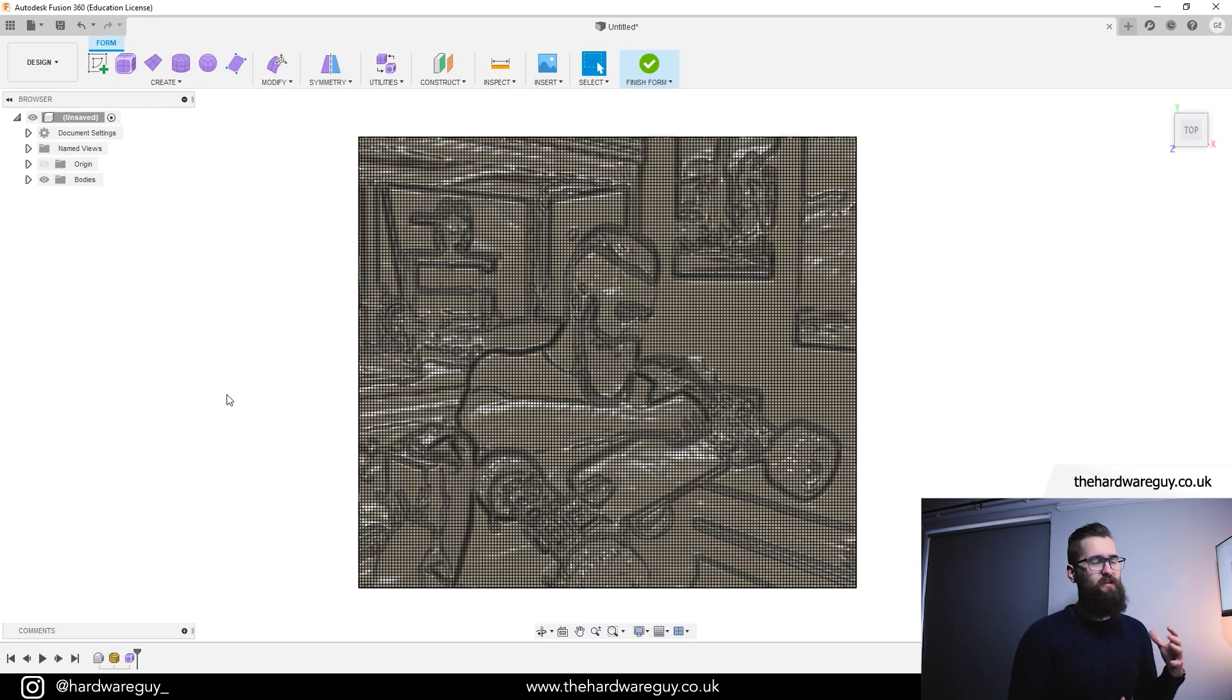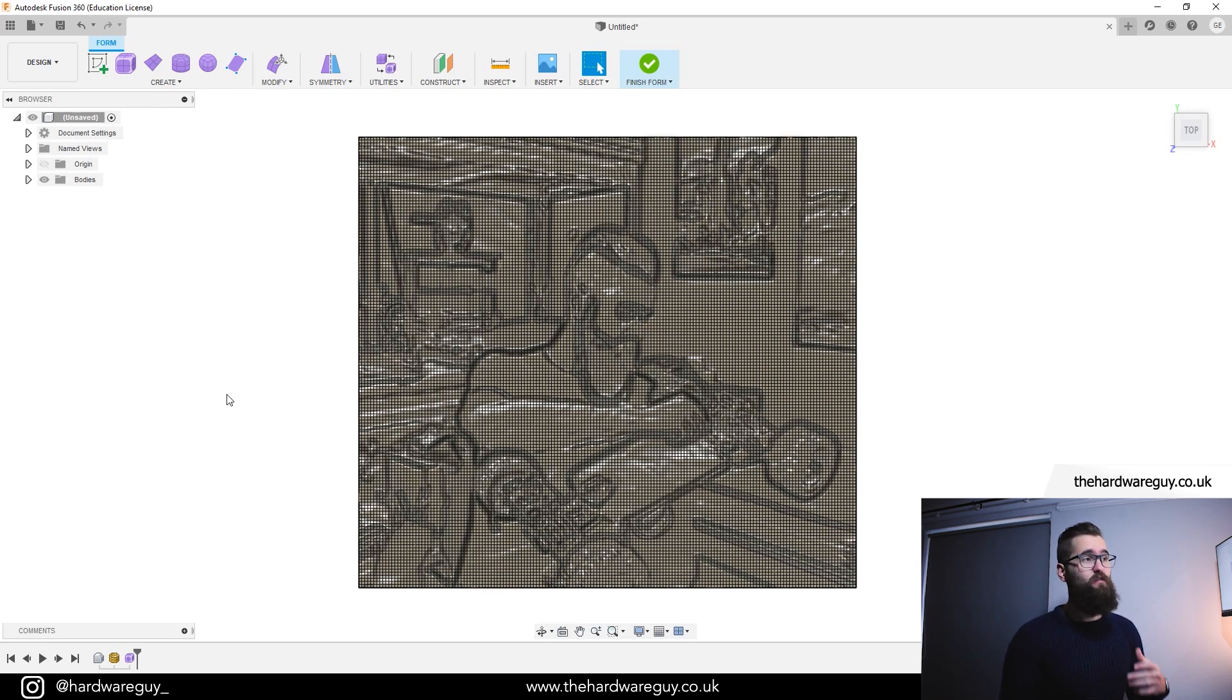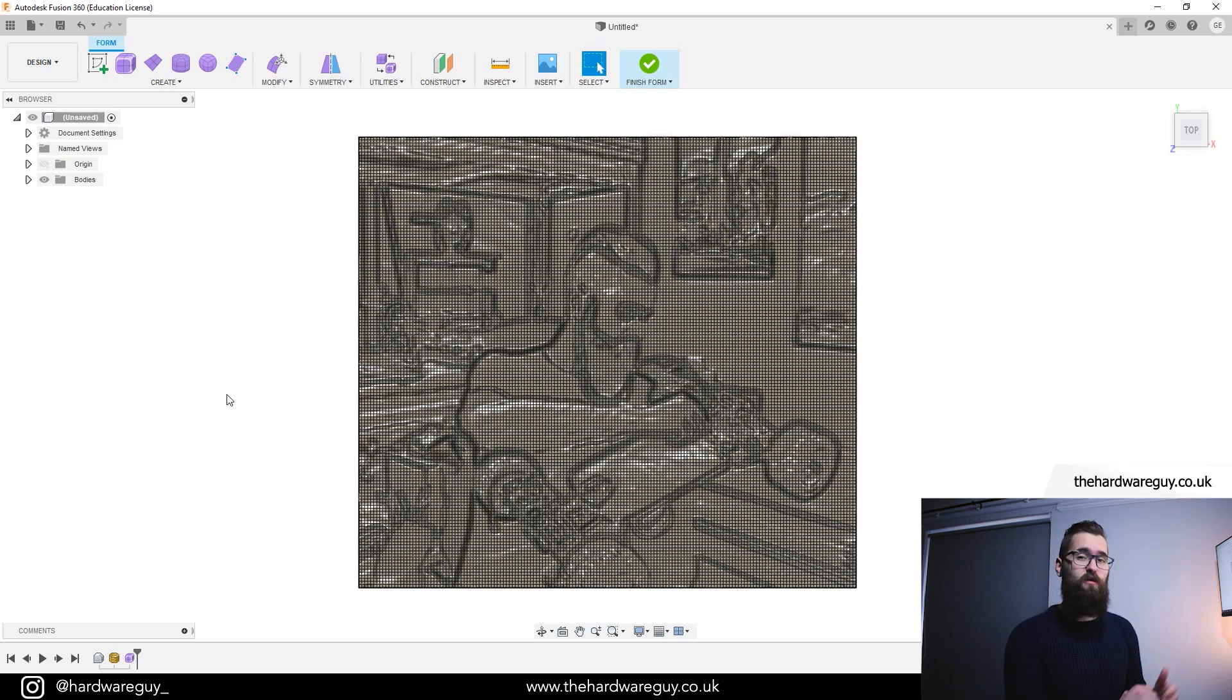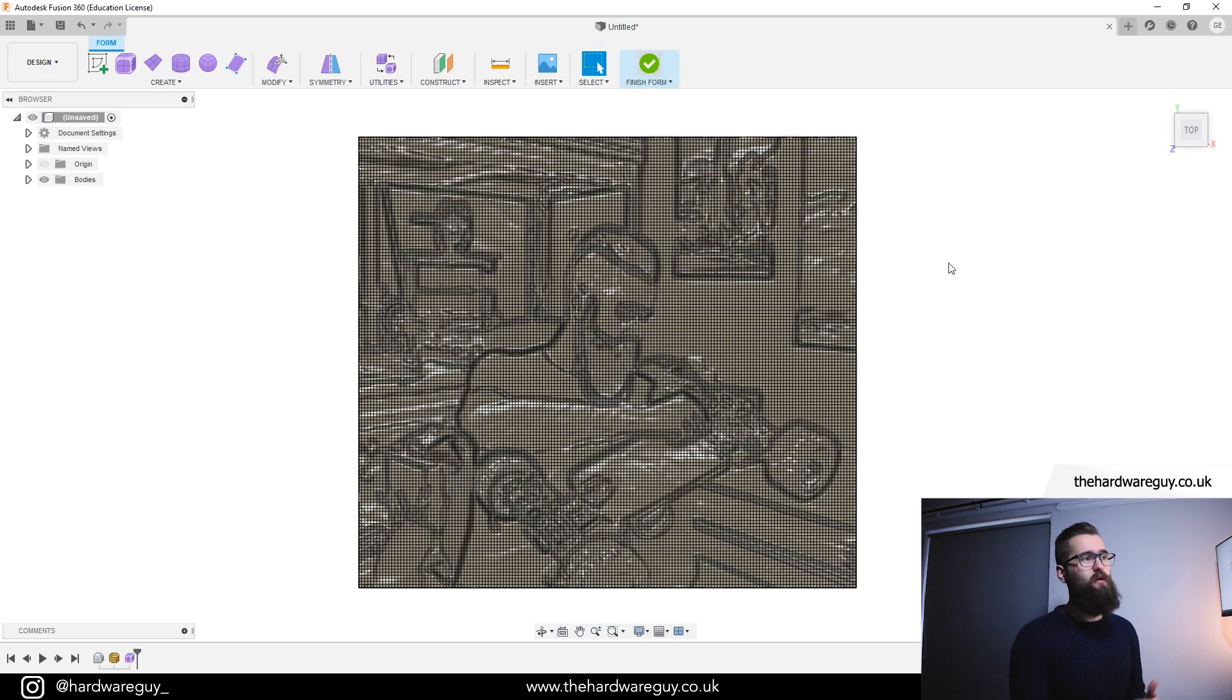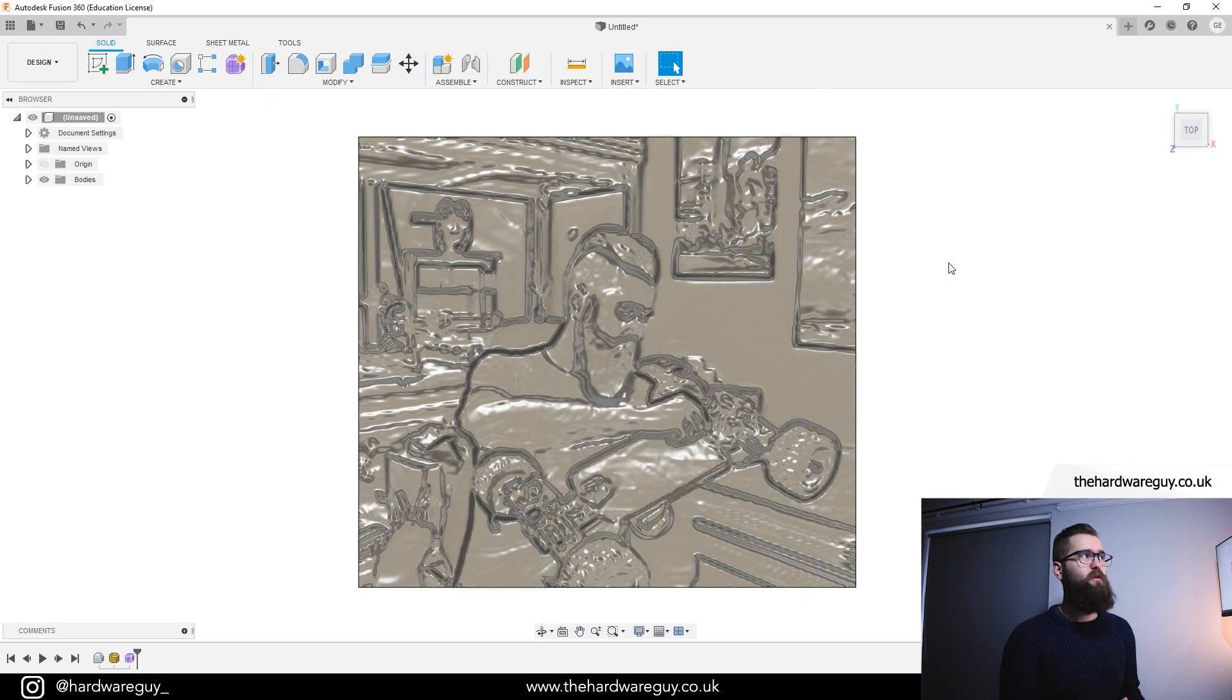Surface modelling is a little different to your standard 3D modelling, but it's really interesting. And if you want to play around with it, this is a great way to do that. Once you're done making any changes, you can just hit finish form at the top. Now it'll take you straight back to your standard solid workspace.